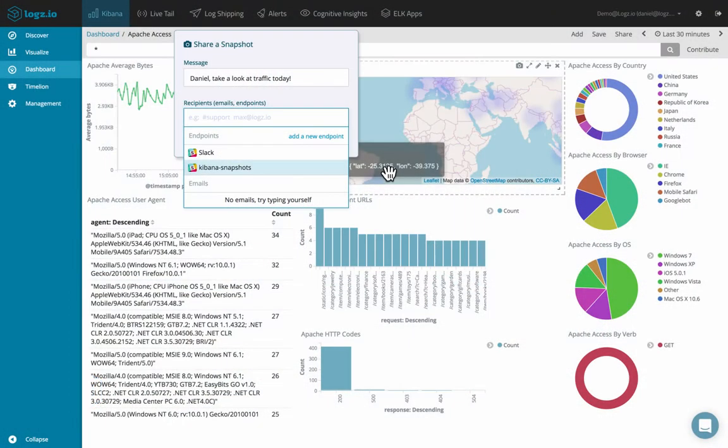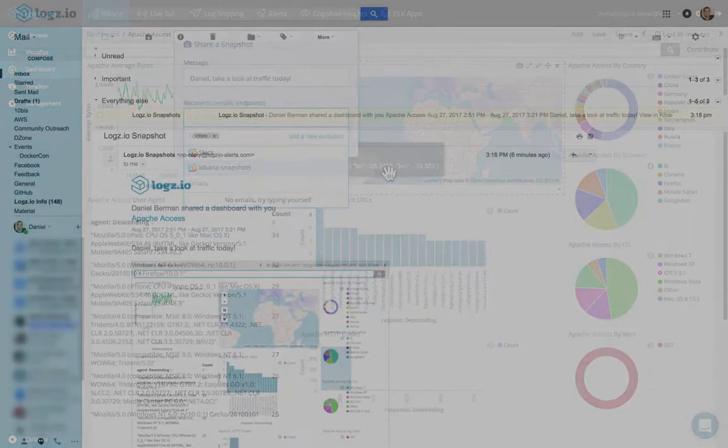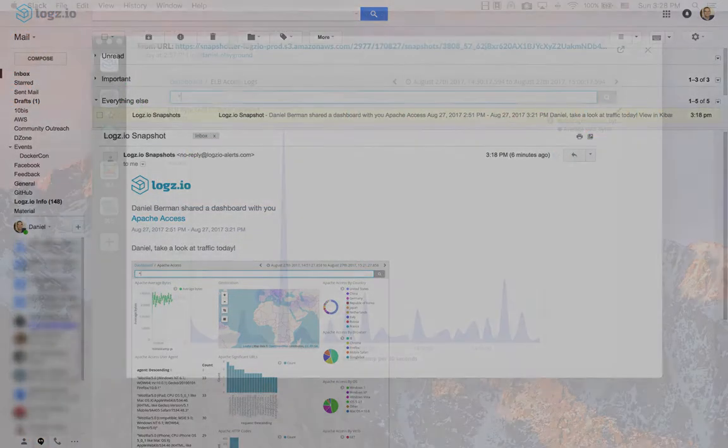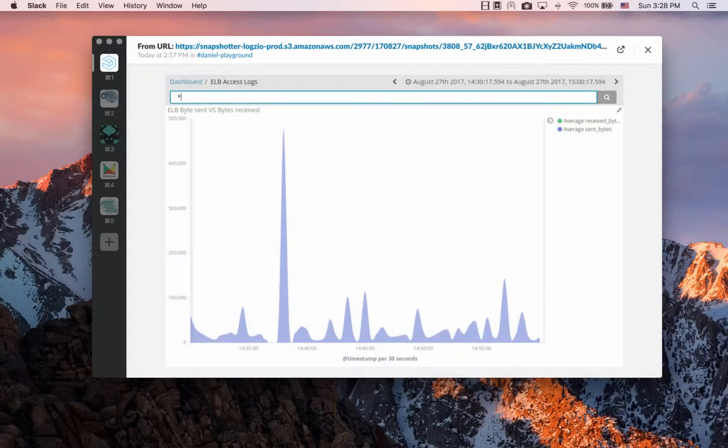What this feature allows you to do is easily share an image of a specific Kibana dashboard or visualization with anyone in the world using either an email address or Slack. Let's dive right in.